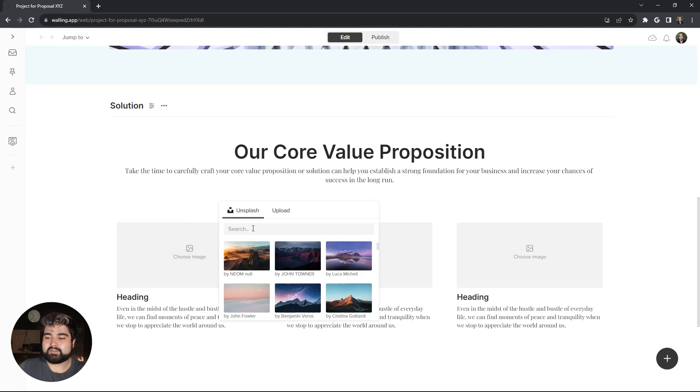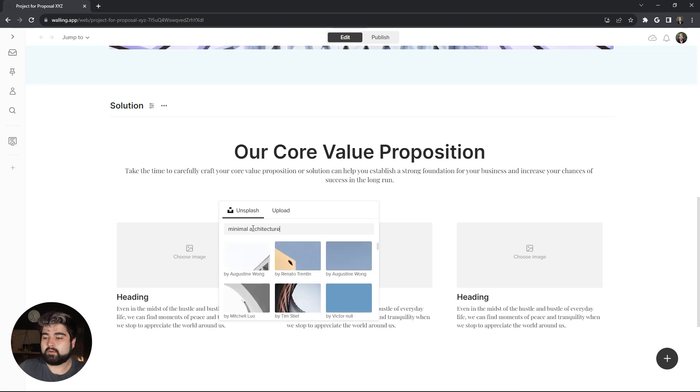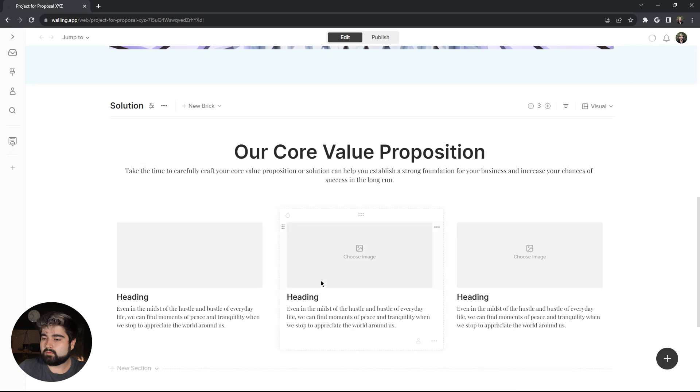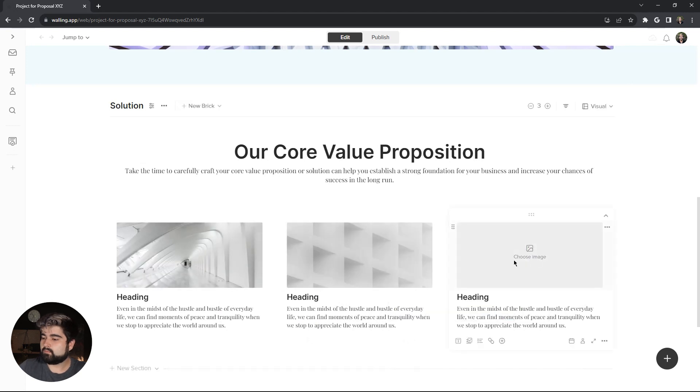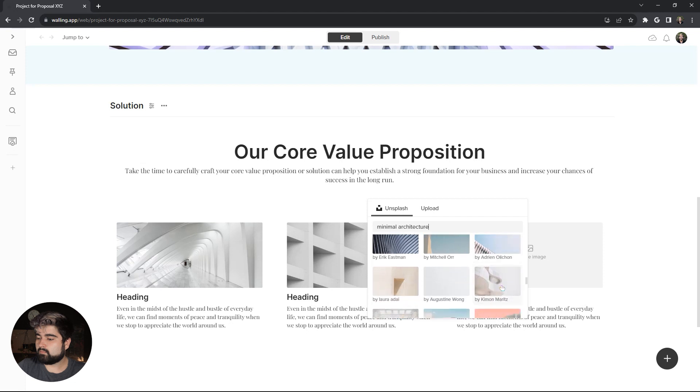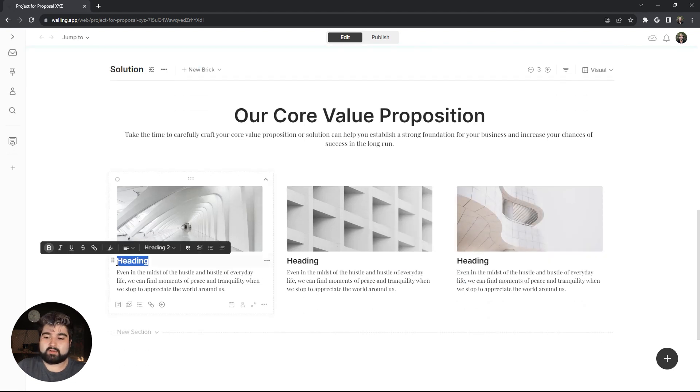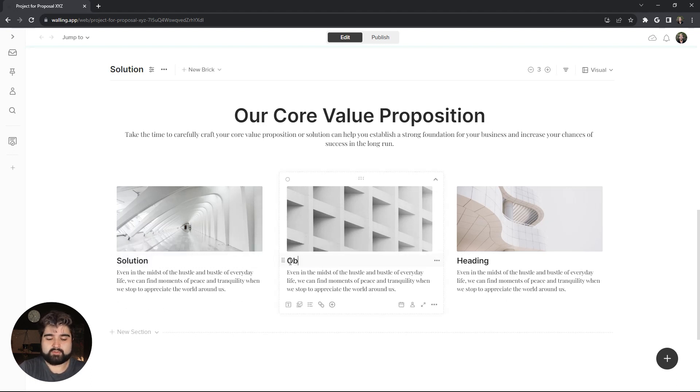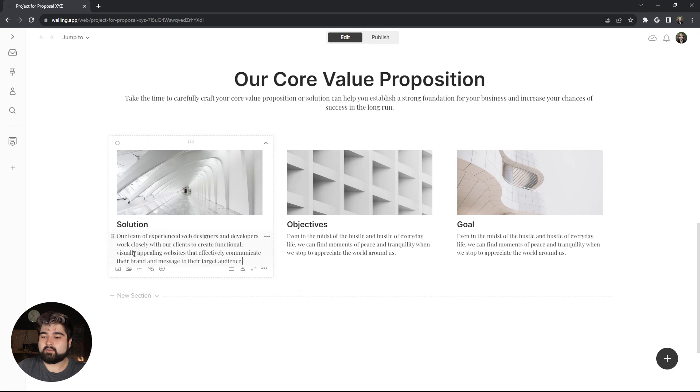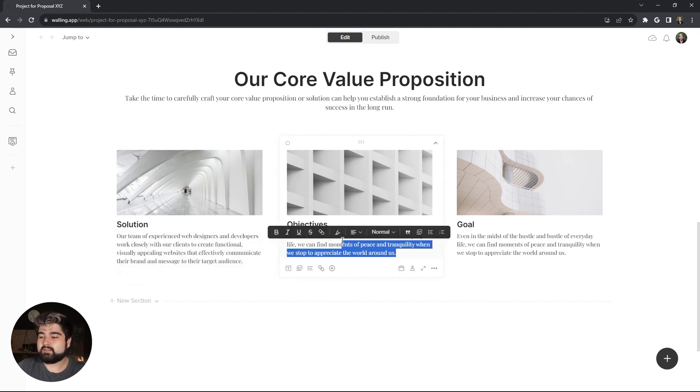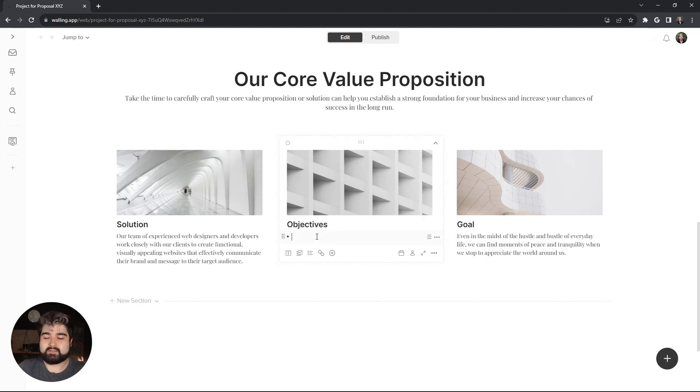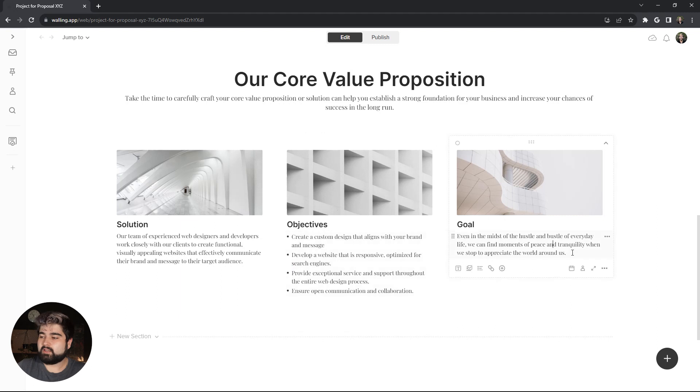For these three photos, I'm actually just going to find some minimal architecture photos on Unsplash. Okay. Beautiful. Then we can add our copy. So this one's going to be solution. This one is objectives. And this one is goal. Then we can add our blurb about the solution. And for this one, I want to actually do a bolded list, which the fast way to do that would be a dash followed by a space. That's the shortcut to start a bolded list. And then once we paste all of our bullets in, it'll automatically continue that formatting downward. And lastly, the goal blurb.